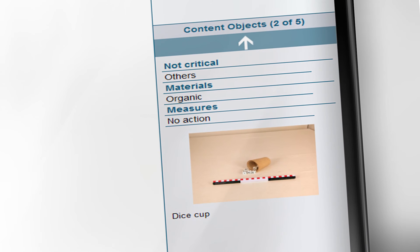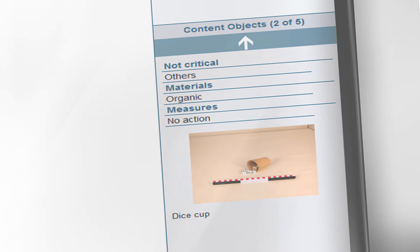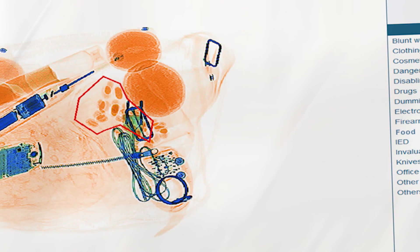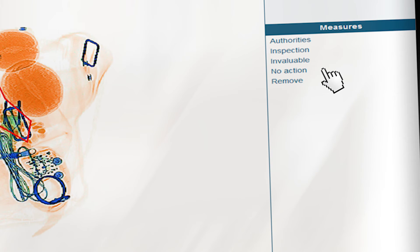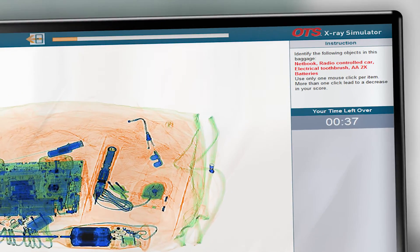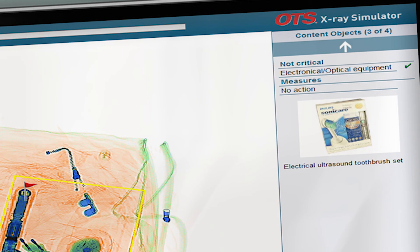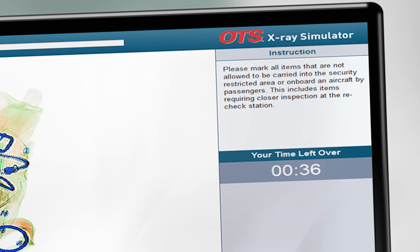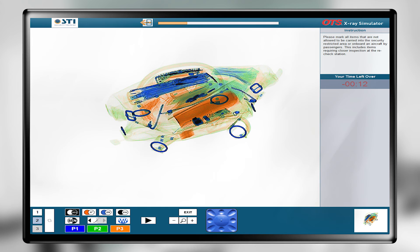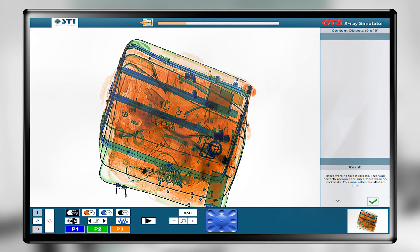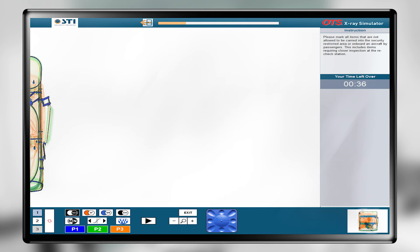The x-ray simulators feature different learning steps, called runs. In the Recognition Run, the training software marks an object within the x-ray image and trainees must identify the object, categorize it accordingly, and determine which actions are to be taken. In the Marking Run, the software displays an x-ray image and provides several objects that the trainees must mark within the image. In the Alert Run, just like on the real job, trainees must assess whether there is anything forbidden in the x-ray image and, if so, mark it accordingly. If the trainee thinks the image is clear, they let it pass and move on to the next x-ray image.